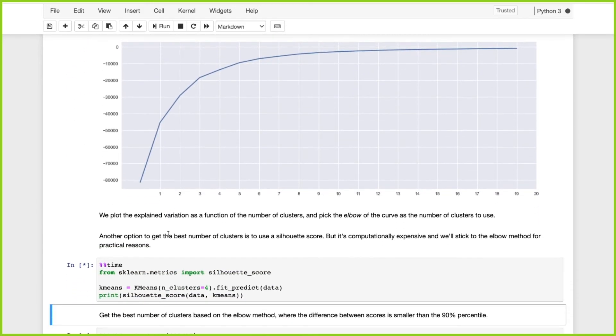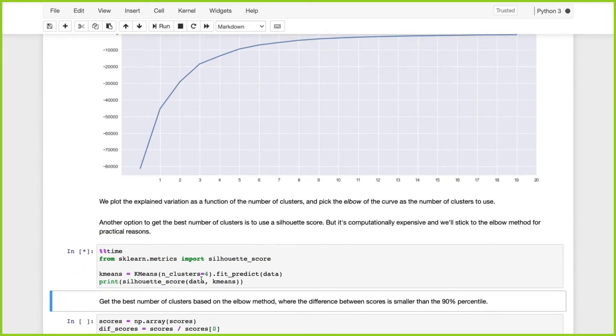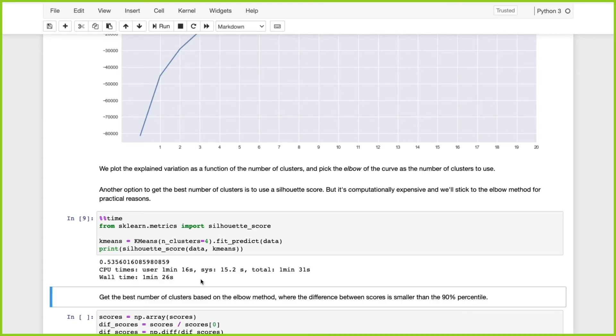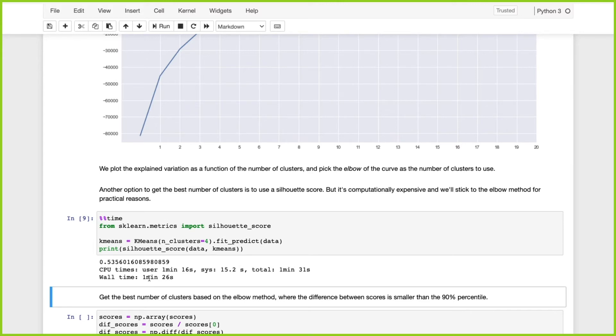We ran 20 iterations in 13 seconds. Now let's see how long it takes with the silhouette score to run one iteration. With the silhouette score it took us a minute and 26 seconds for one iteration.